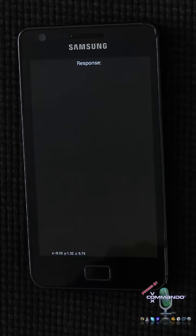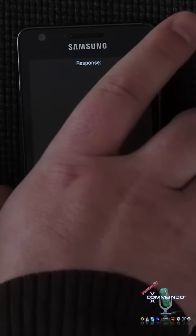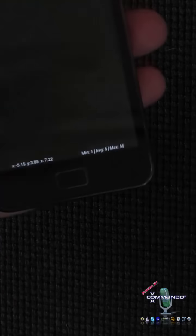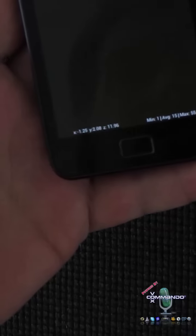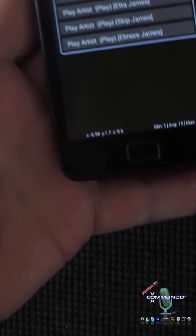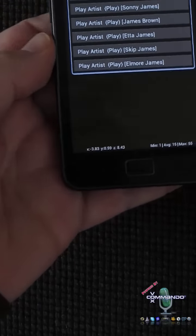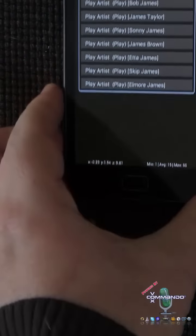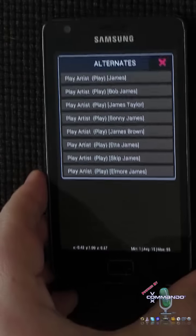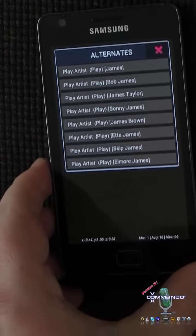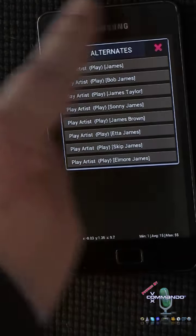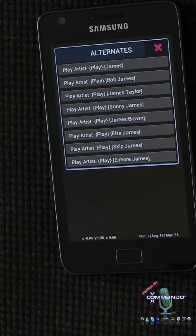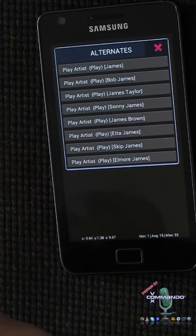Pay attention. Play artist James. Now you can see that you've got all of this screen real estate is available for your alternates.